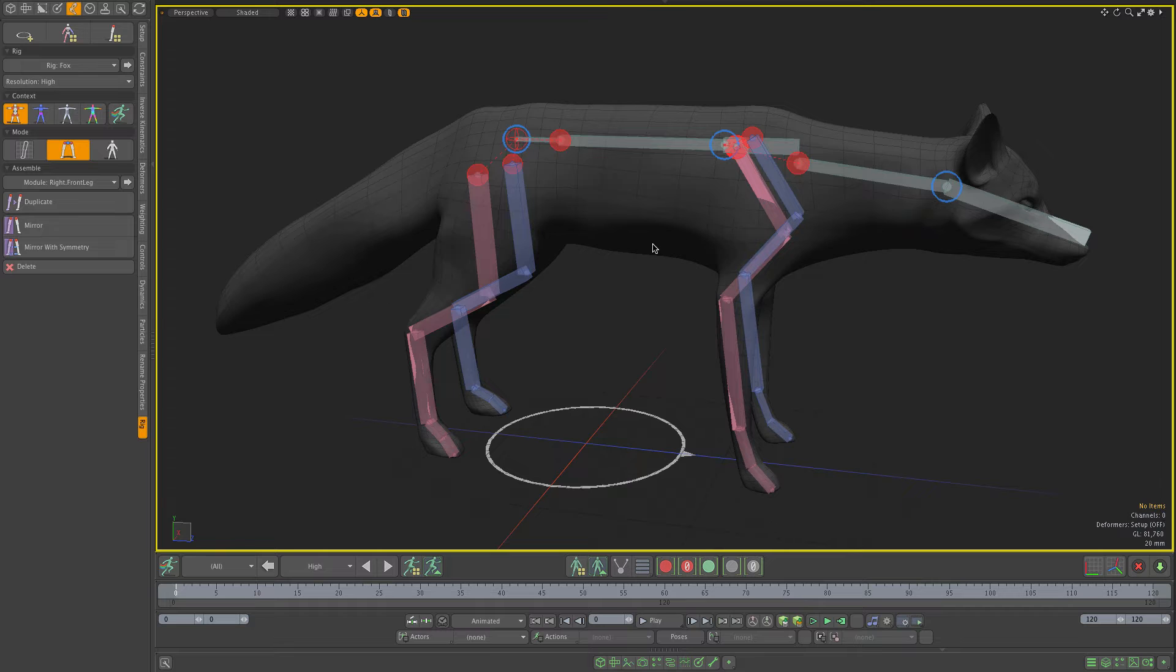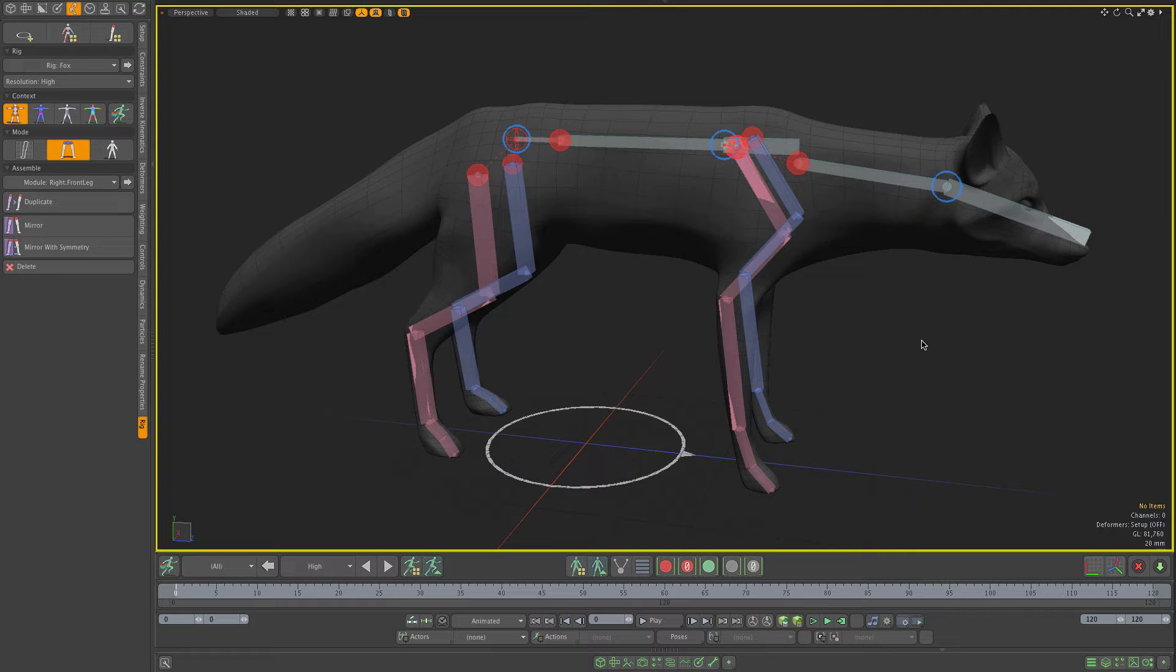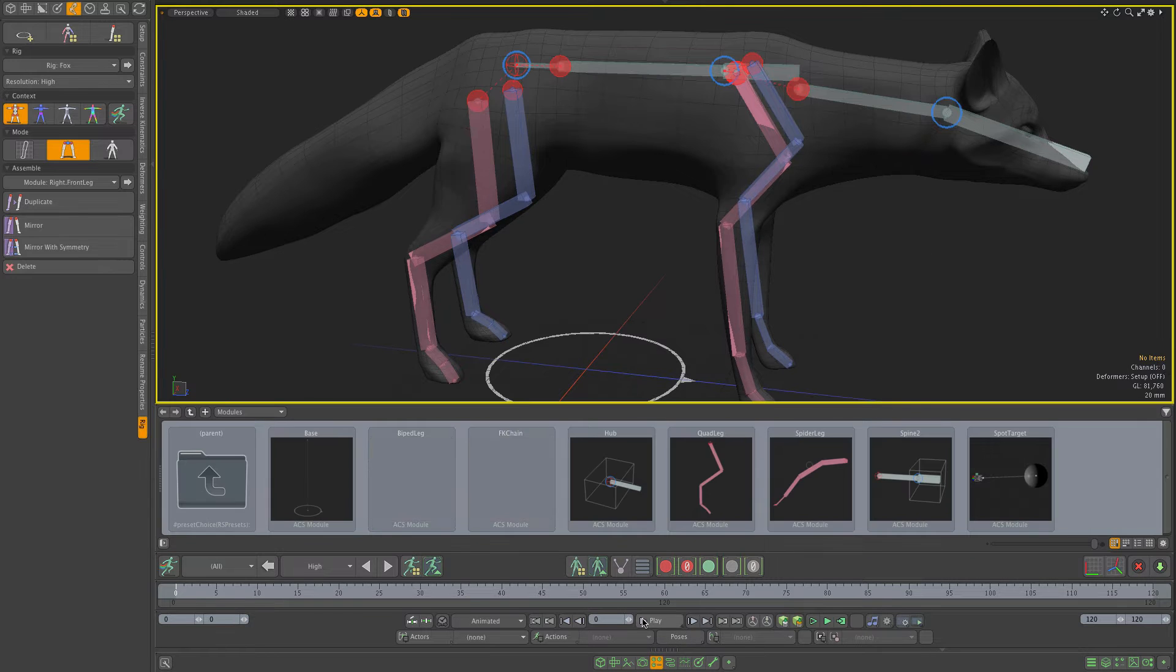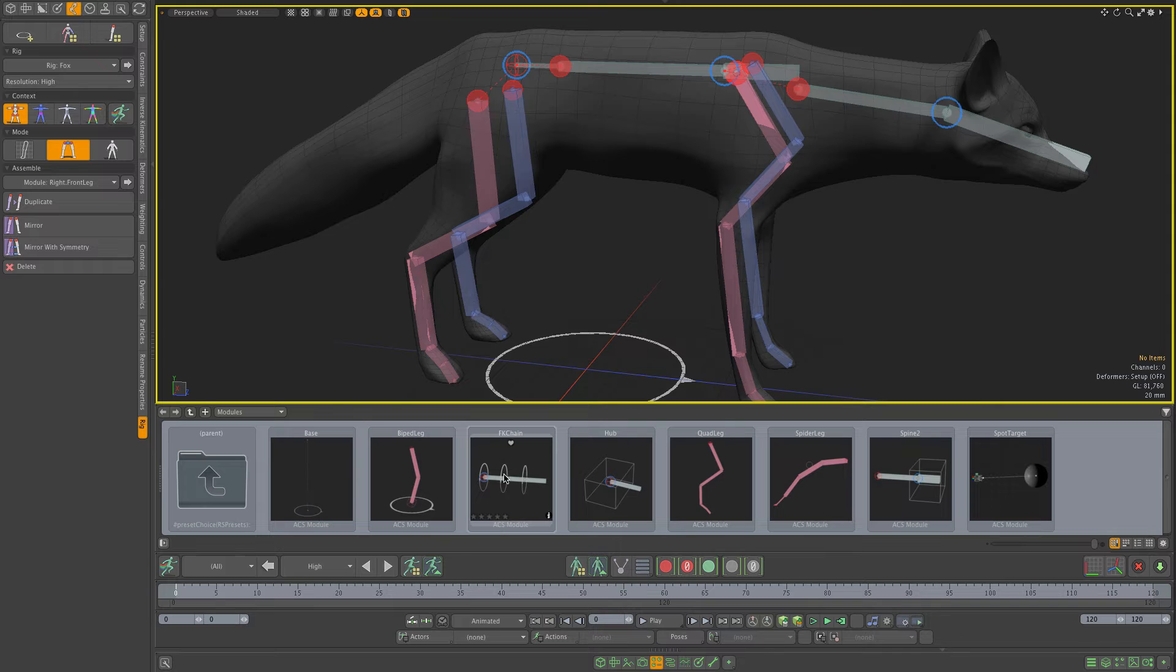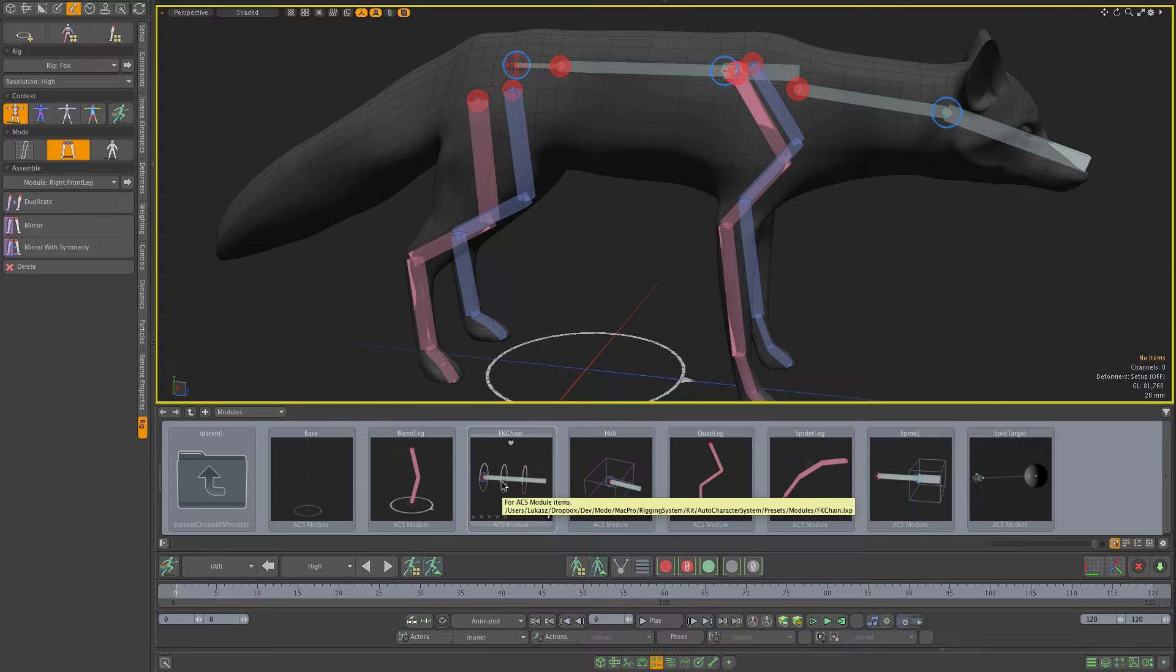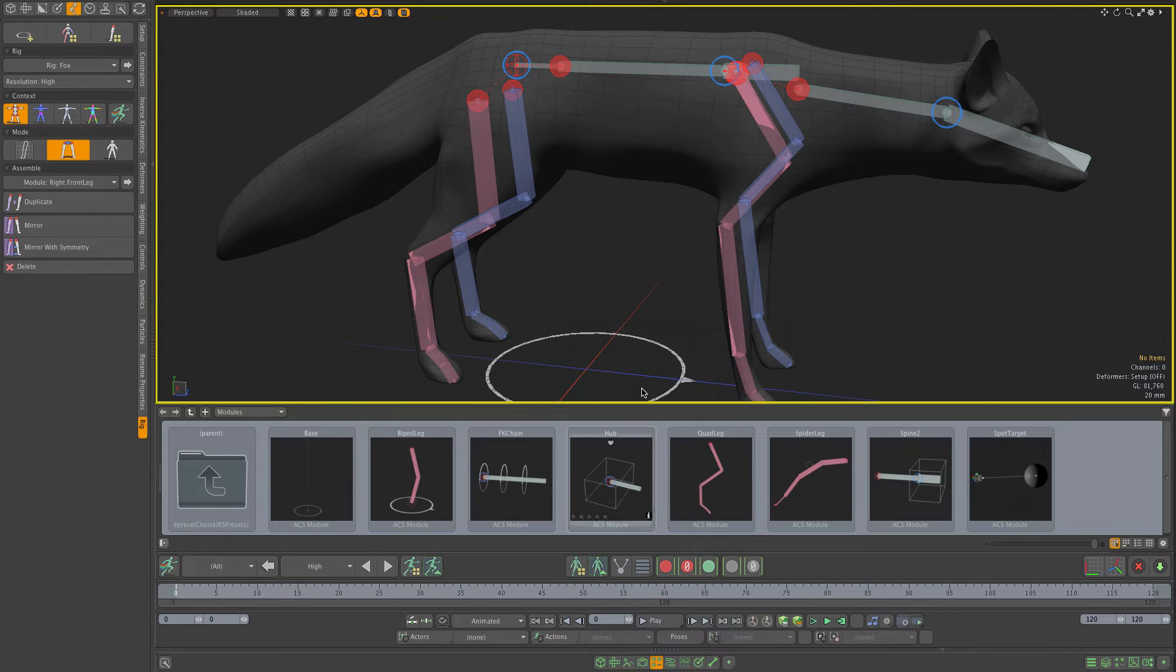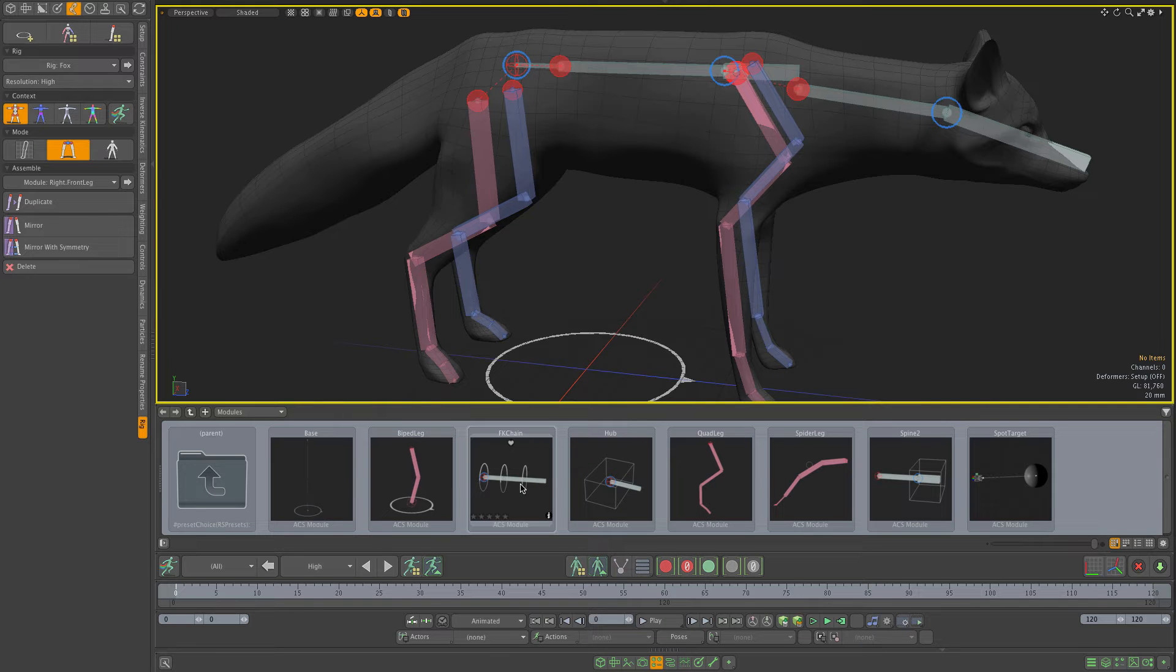What I'm going to do is use a procedural module to rig the tail and ears. If I get my module presets, the FK chain is the module I'm going to use. The FK chain is very simple - a module is just a hierarchy of joints and each of the joints has its separate controller.